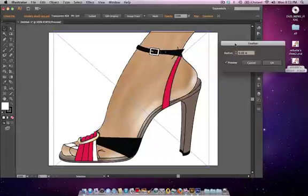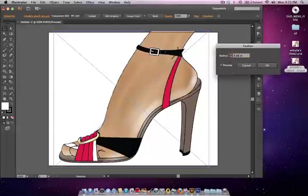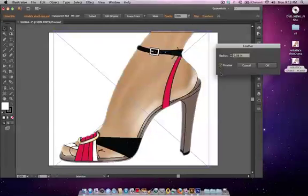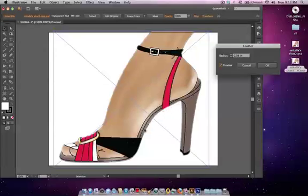Let's uncheck preview and then click on it again so we can see the feathering. You can see how it's sort of softening up the edges a little. Let's make it 0.1 and we'll go ahead and hit OK.